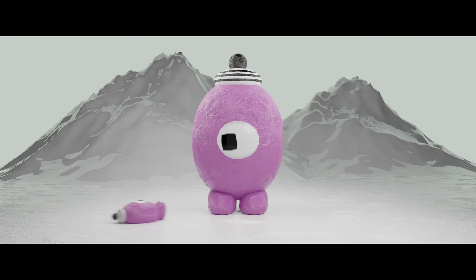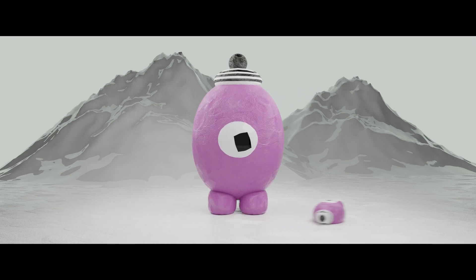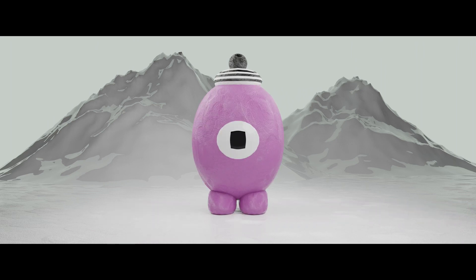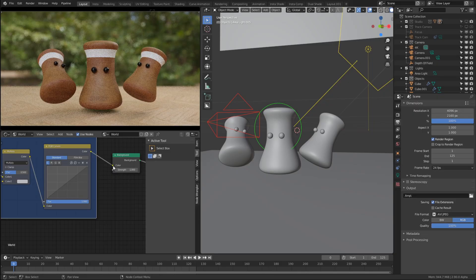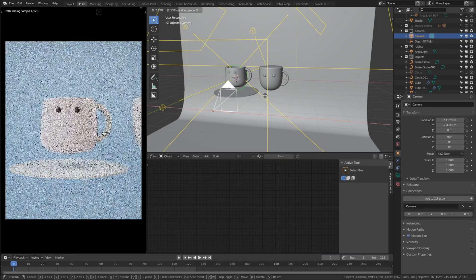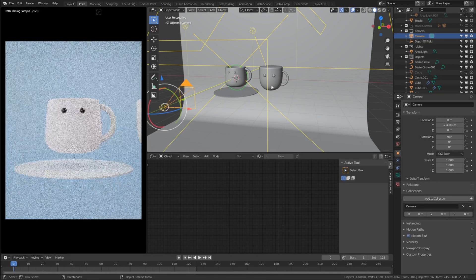This course is beginner friendly and will go over the super basics of how to use Blender and get from A to B, as well as creating these stylized characters.